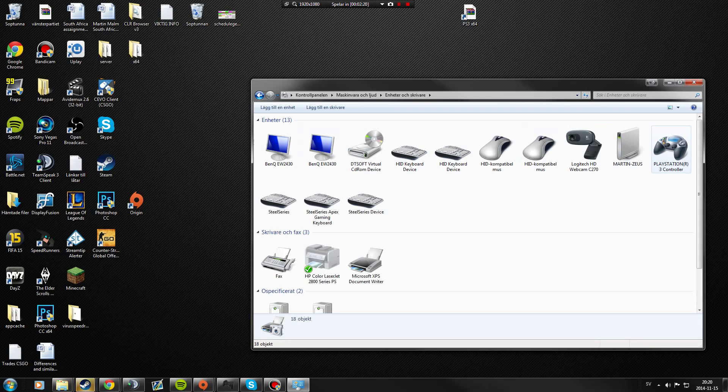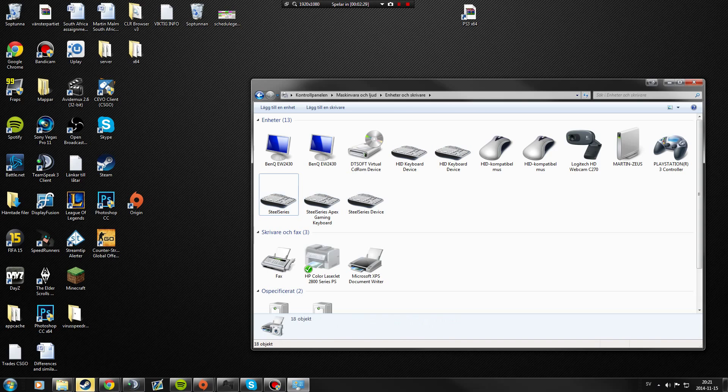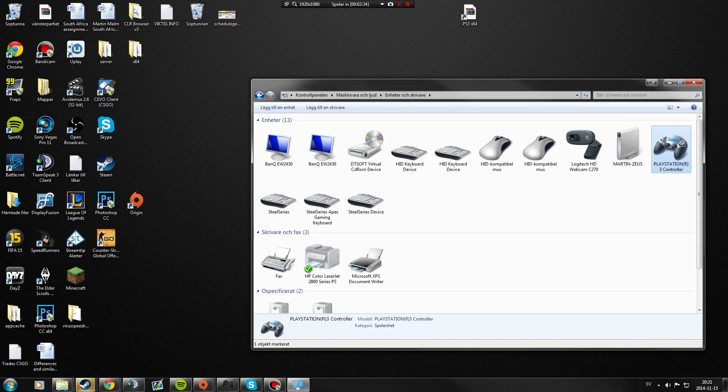And here we got everything that is connected to your computer. I got my screens, CD-ROM driver, keyboards, mouse, my webcam, memory, and the controller over here.